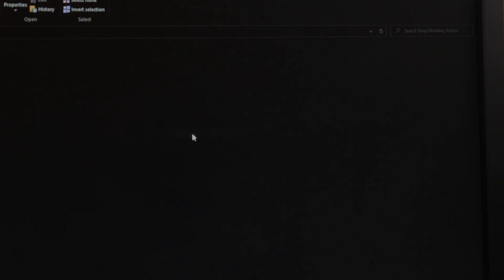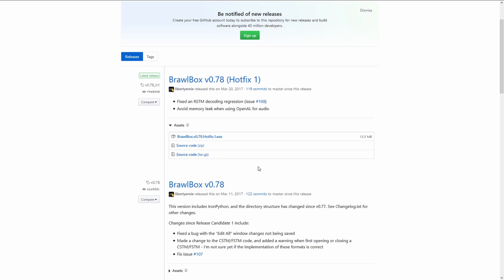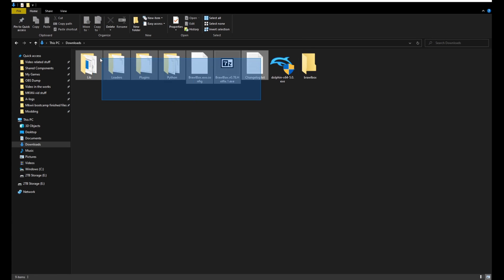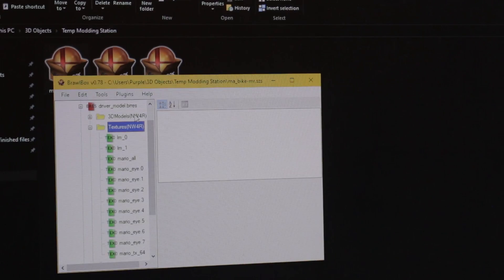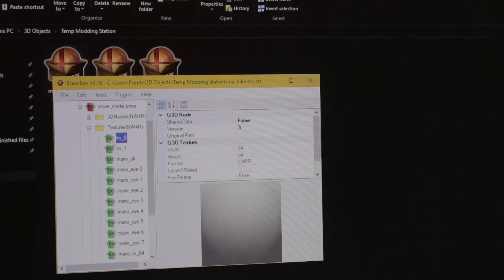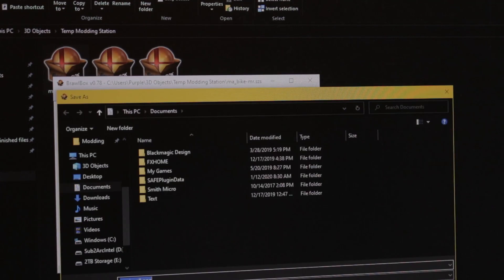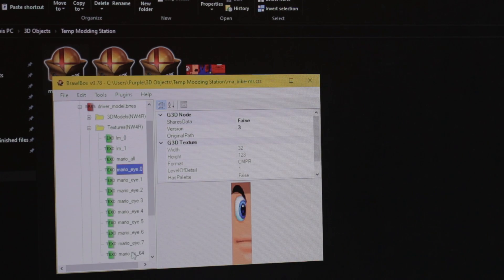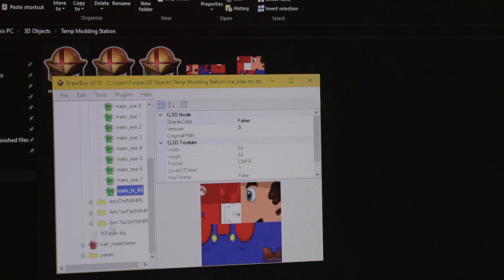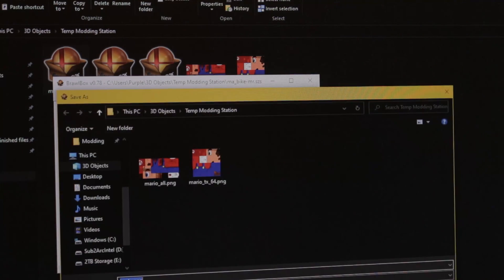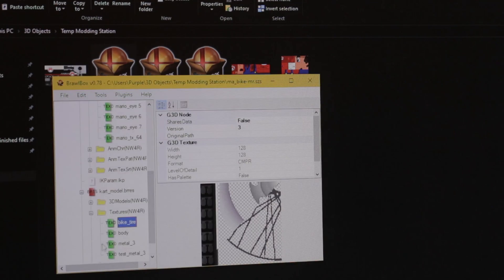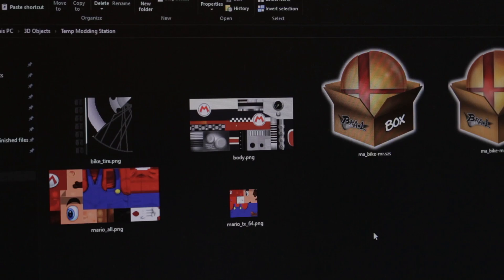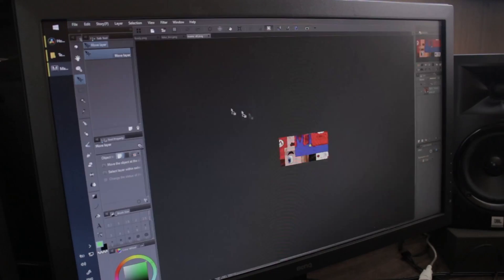Now make a copy of the ma-bike-mr.szs over to another folder as to not mess up our pristine database. Now let's try to open the copied file. For this example, we'll be using BrawlBox. So if you didn't download BrawlBox yet, do it now, and once you have it, open up the SZS file. Once inside the SZS file, go to the vehicle and character BRRES files under the textures folder. Then right click and export mario-all and mario-64 for the character, and bike tire and bike body for the bike. These should be normal PNG images in the file explorer that you could take into your graphics editor of choice.